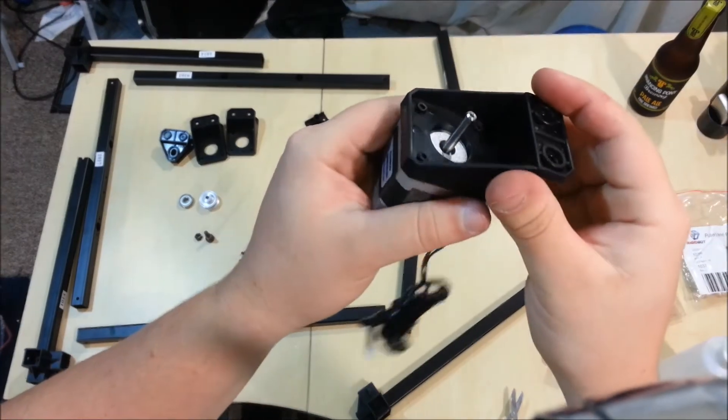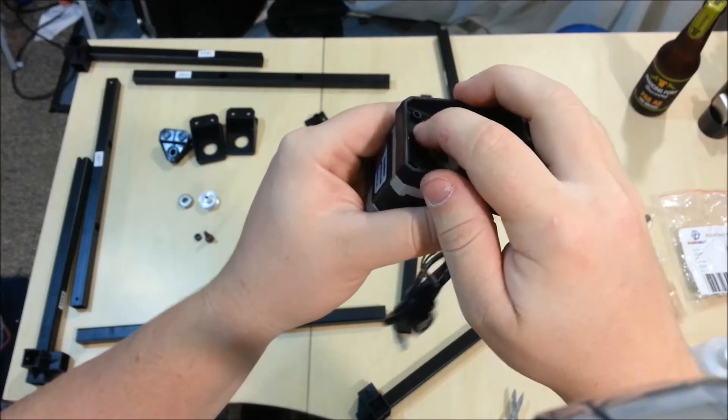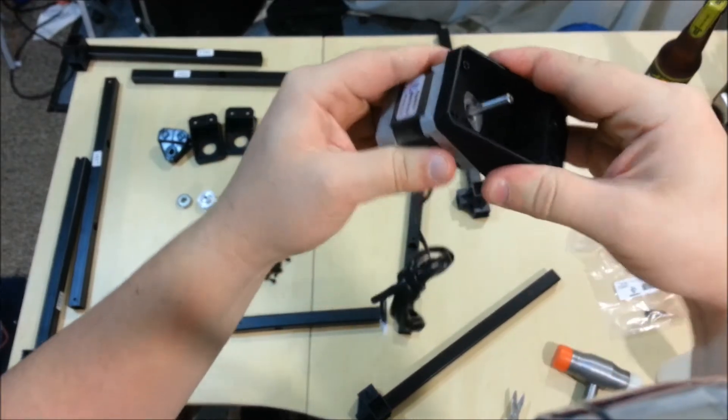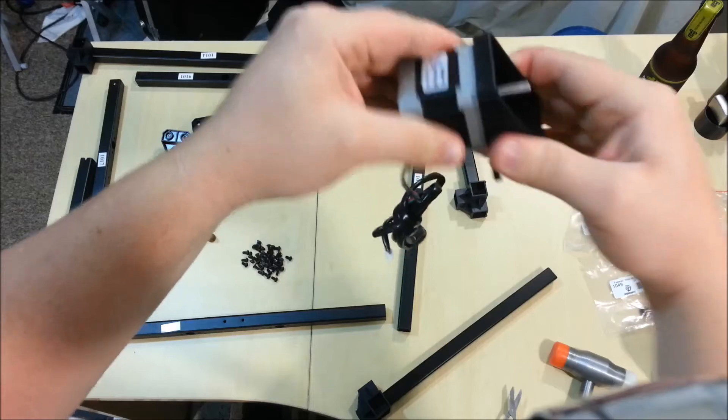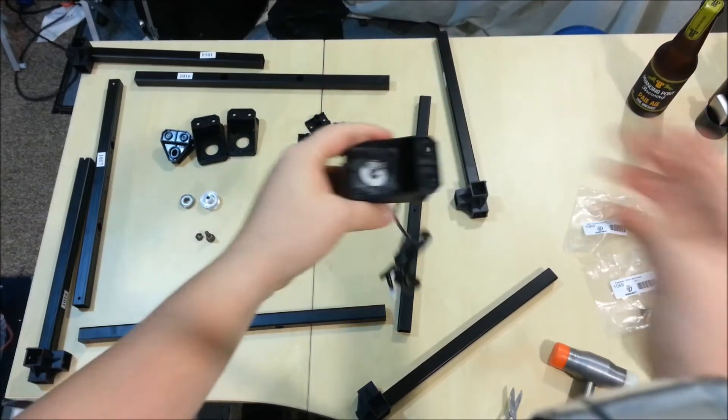Now you just want to tighten these down until they just slightly bite into the plastic there. Don't go too overboard. Once they're bitten in, it's going to hold that solidly there.